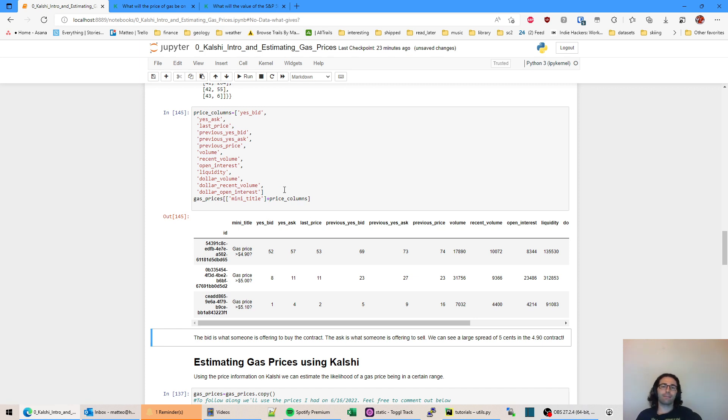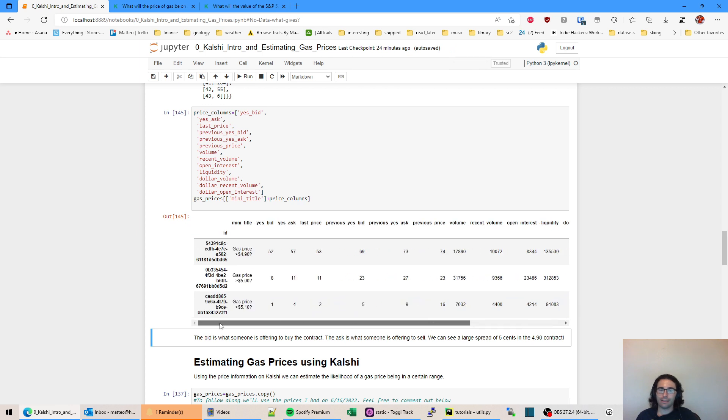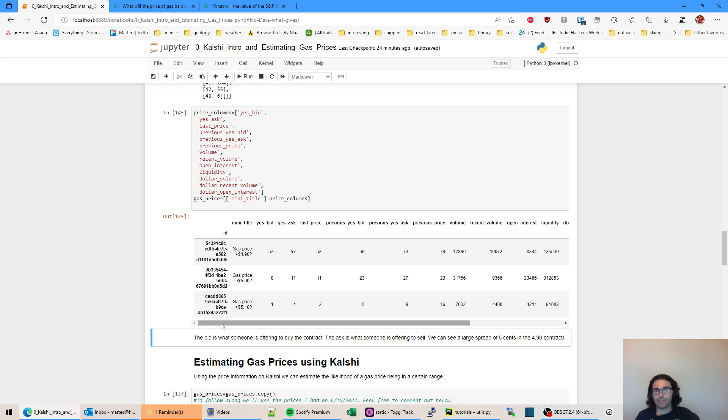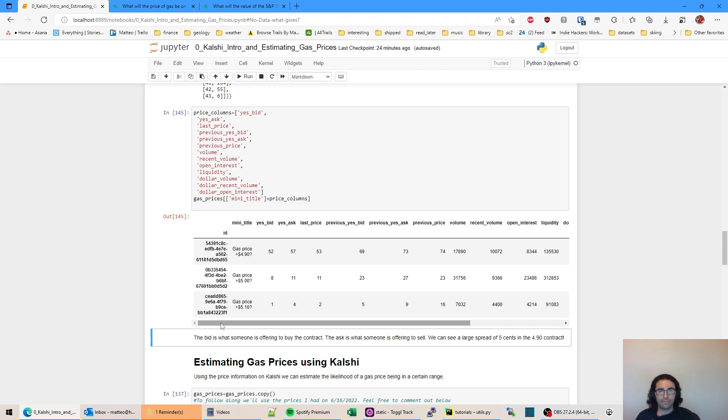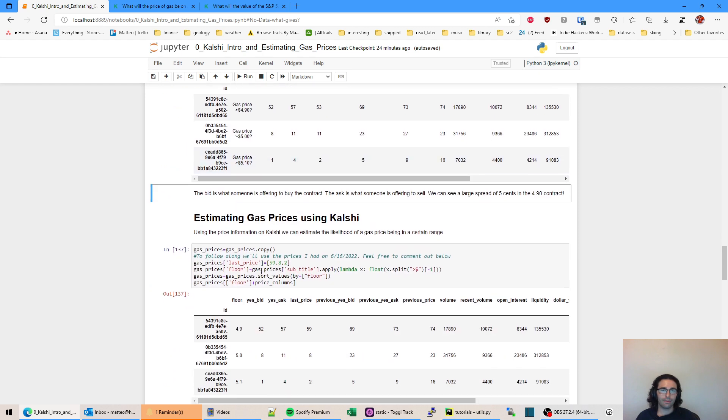So here I filter just a lot of price information. We can see things like volume. That's how active it is. Liquidity and things like that. So the API center, I believe, defines all these terms and what they mean for Kalshi. That's very similar to stock trading.